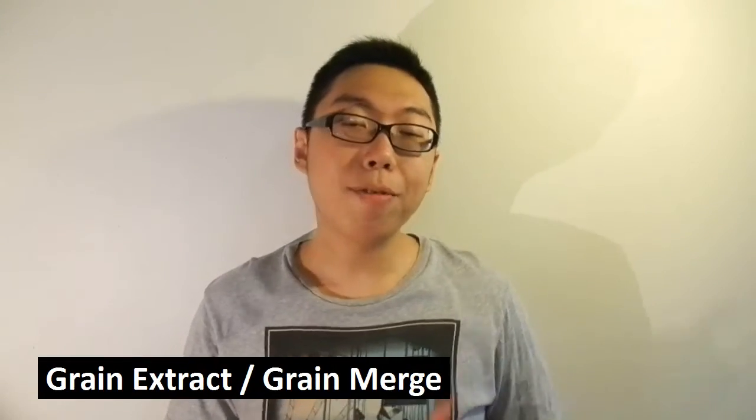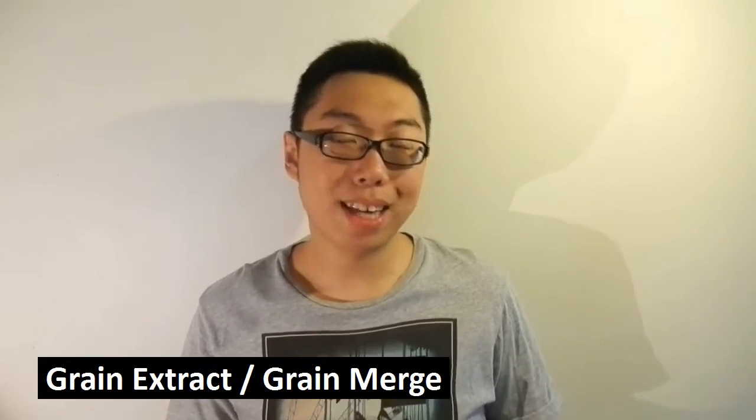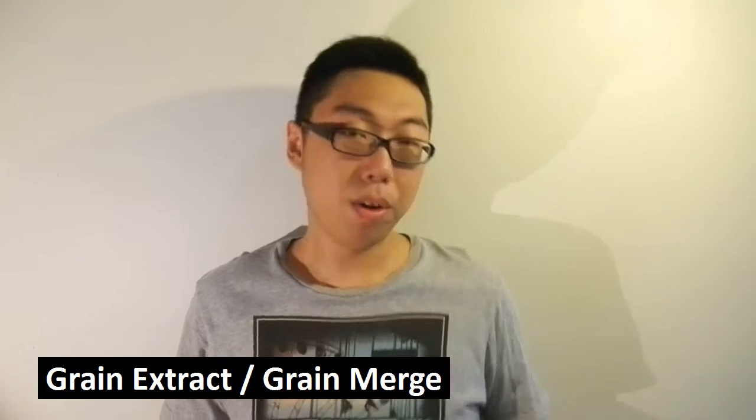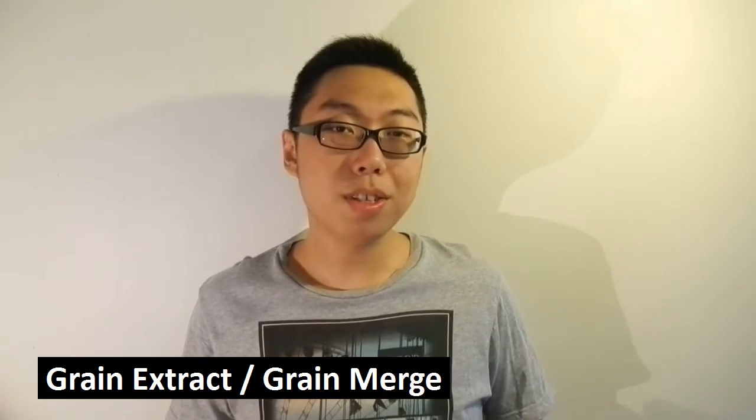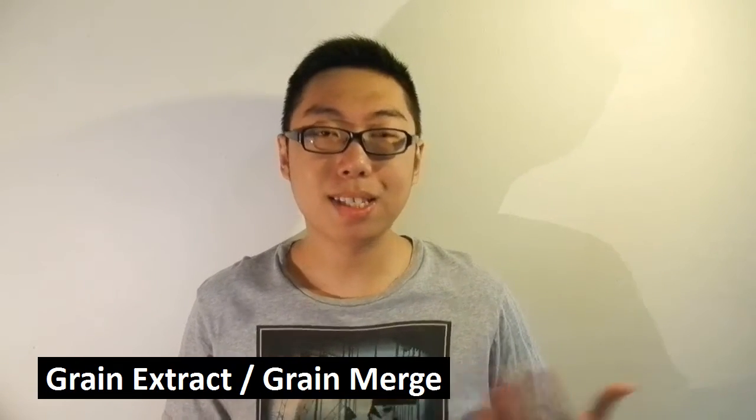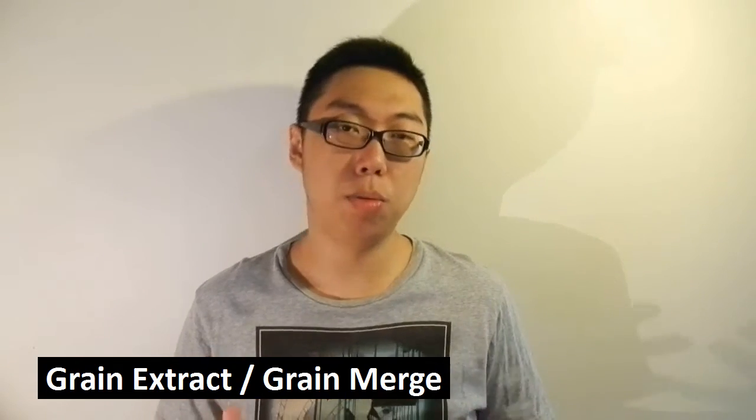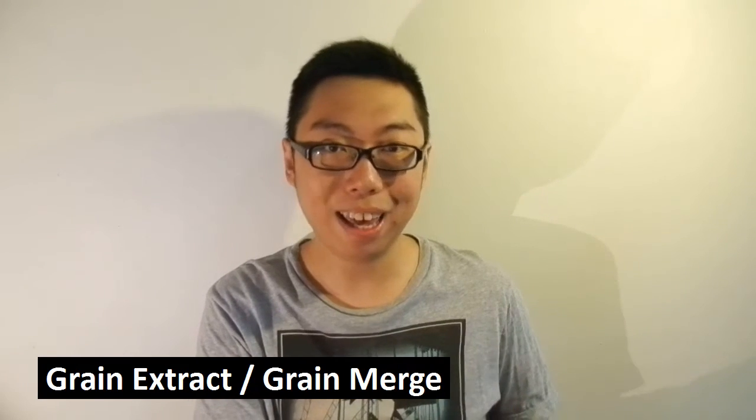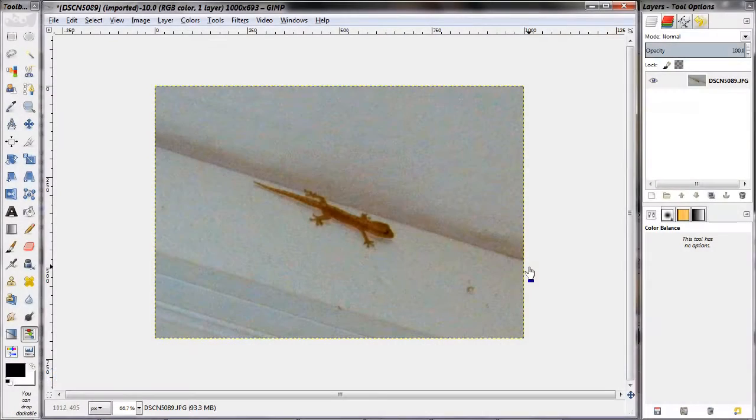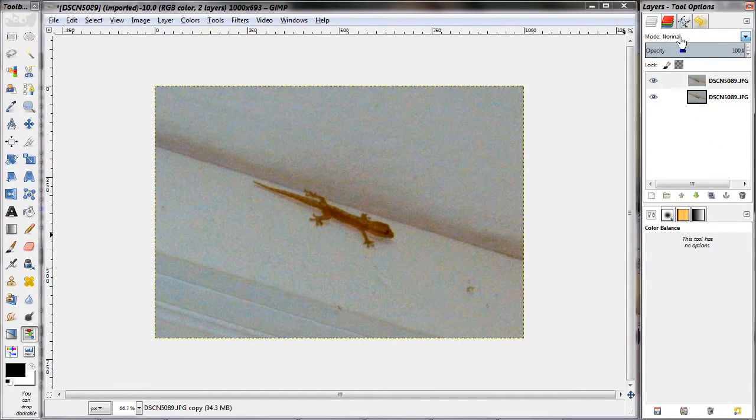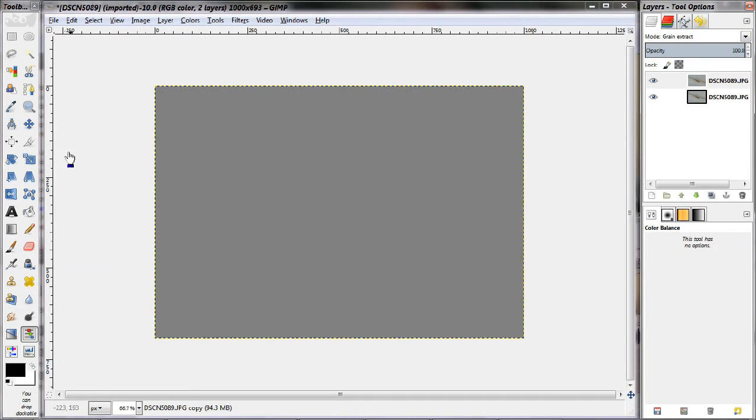Moving on, we have grain extract and grain merge. Now, these are pretty interesting in the sense that there are some ways for you to play with the grain of a particular layer. Grain extract is really cool in that it can perform something like an emboss kind of effect.